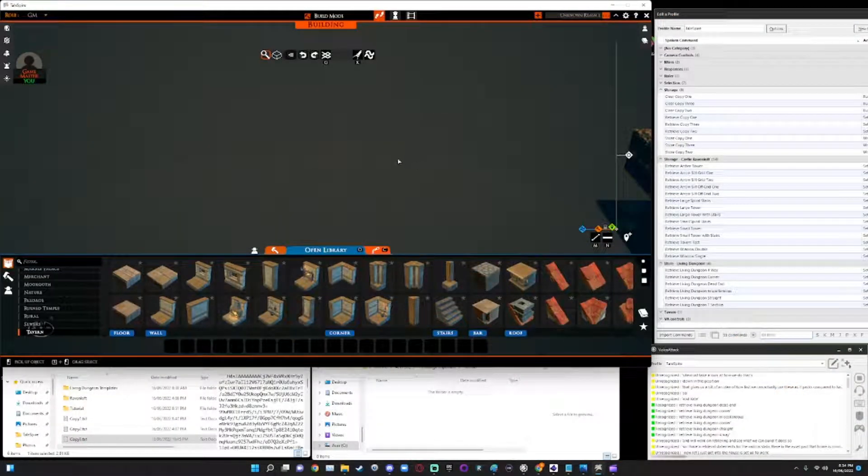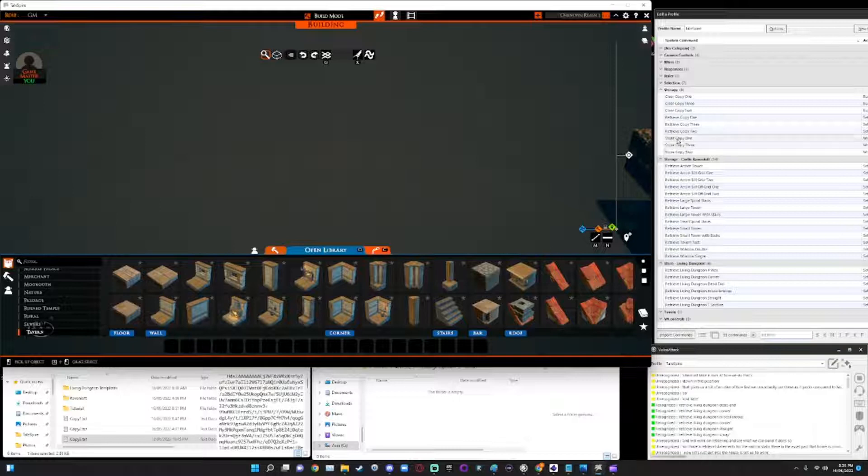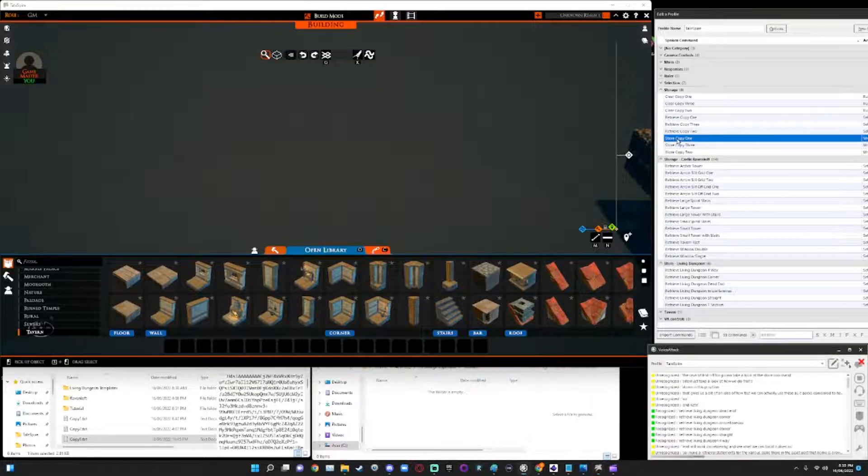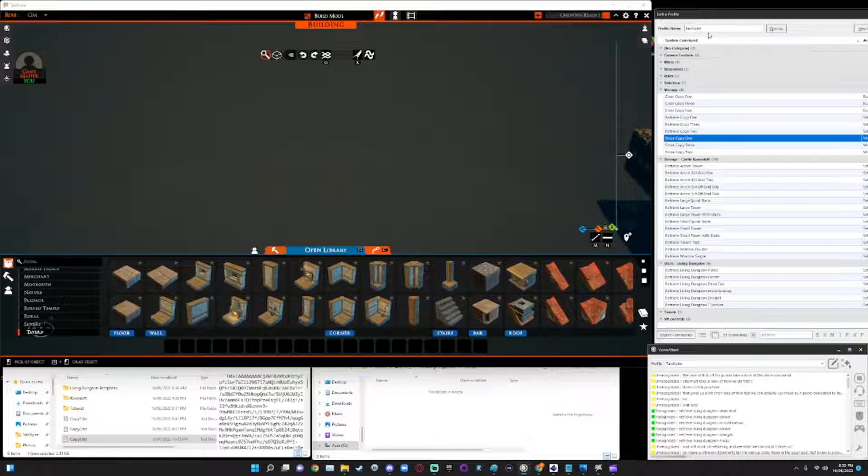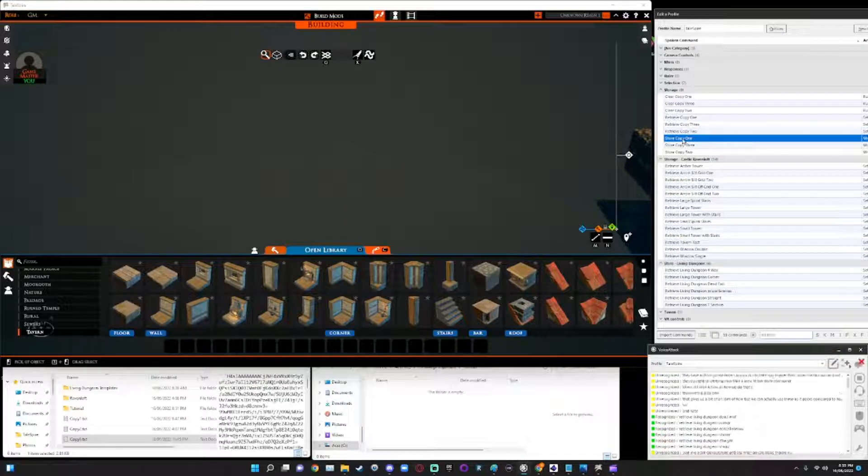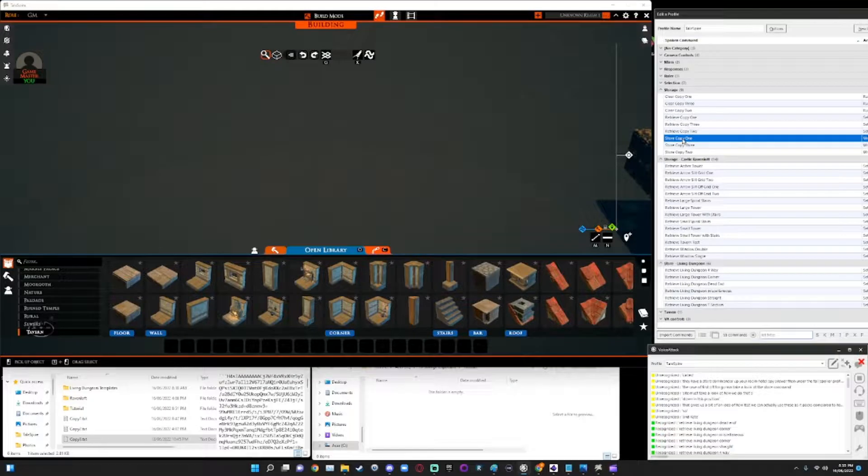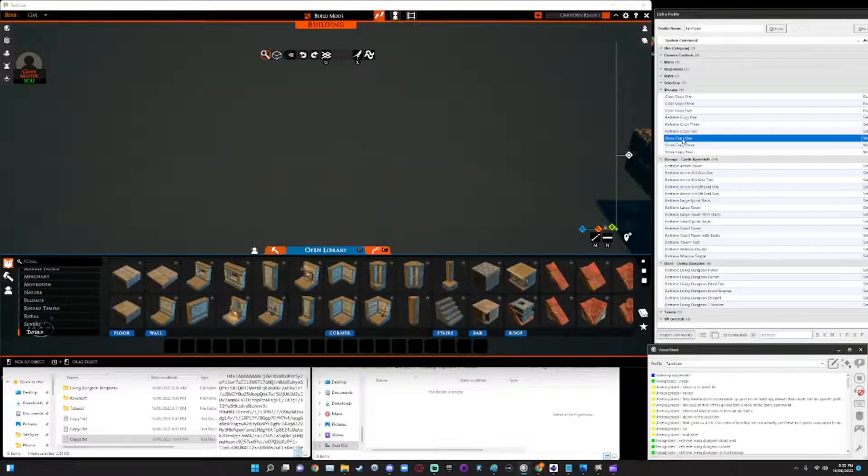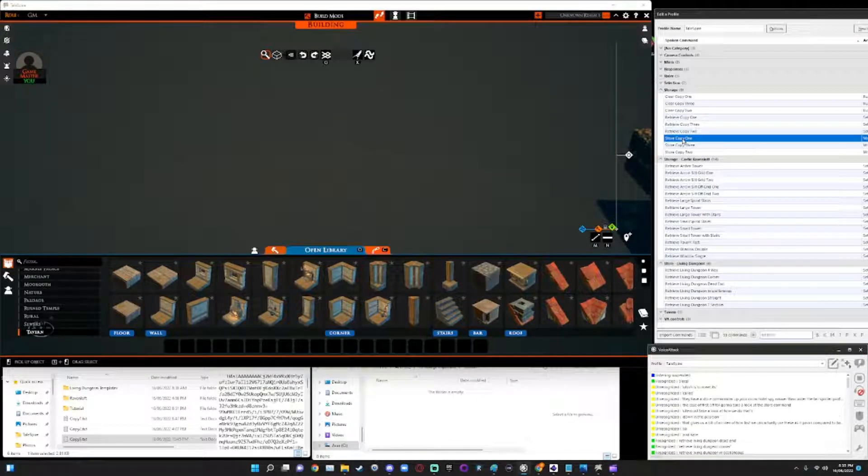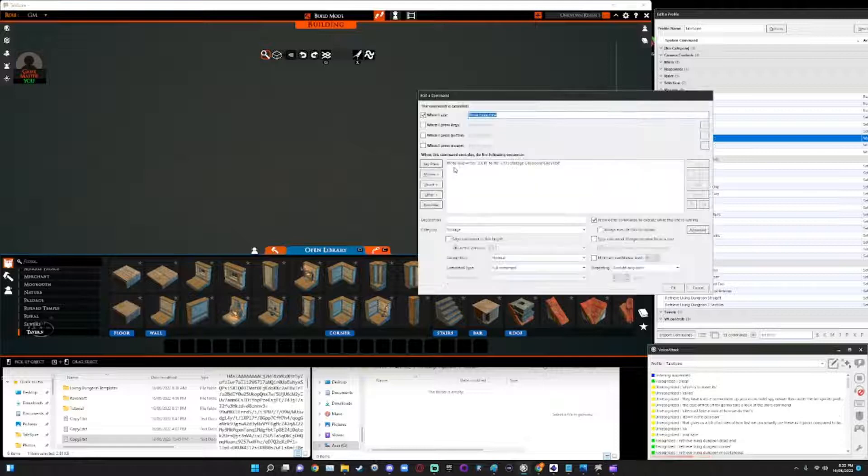Okay. So first off we're going to take a look at the store command. I have a store command up here under the TaleSpire profile within Voice Attack called, I'll just mute this. Otherwise I'll end up starting to execute these commands. It's called store copy one.